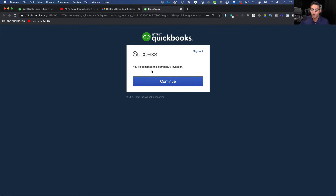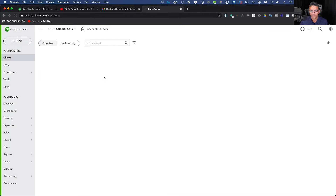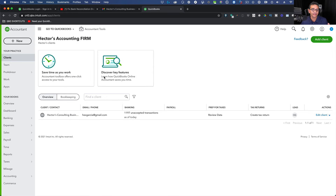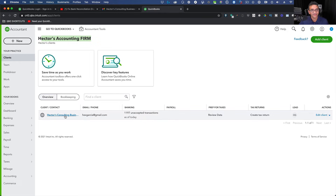It says Success — we have accepted the company's invitation and simultaneously created a QuickBooks Accountant account. Click Continue. You are now logged in as an accountant. The way you know is that the account name shows as Hector's Accounting Firm, not Hector's Consulting Business.